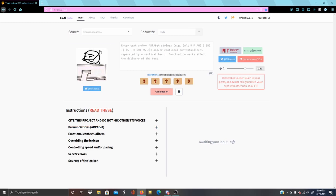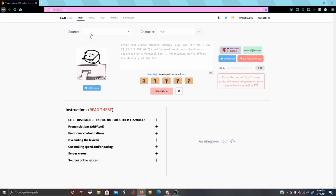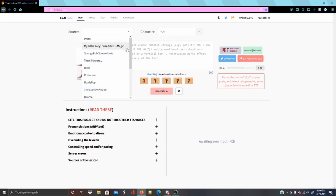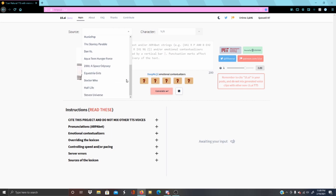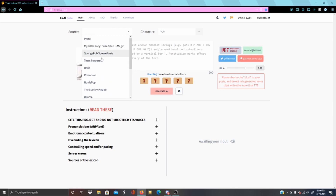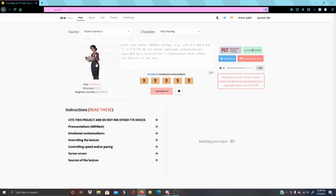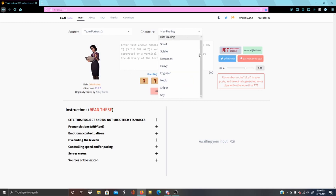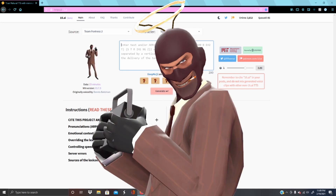As for actually using this thing, what you'll do first is select a source, which is where your voice is coming from. I'm going to go with TF2, and then whenever you select a source, you have different options of characters that you can choose from. Let's go Spy.